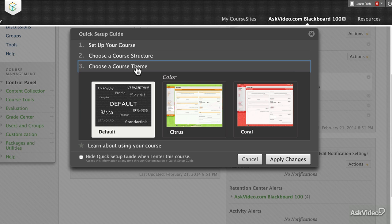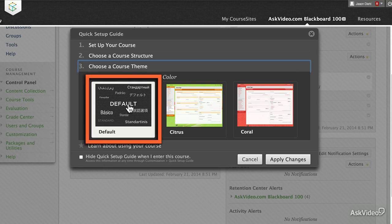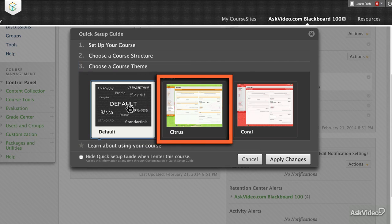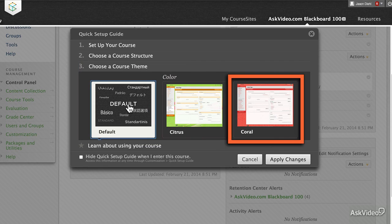There are three basic course themes that you can select from using the Course Sites tools for Blackboard. They are Default, Citrus, and Coral.